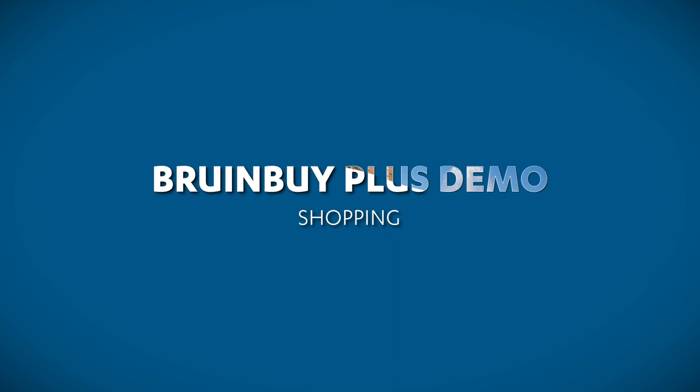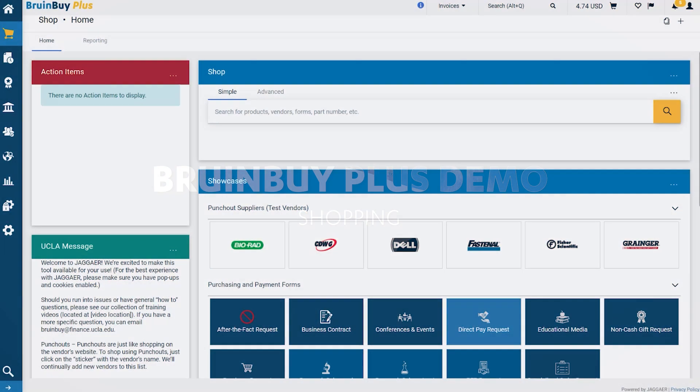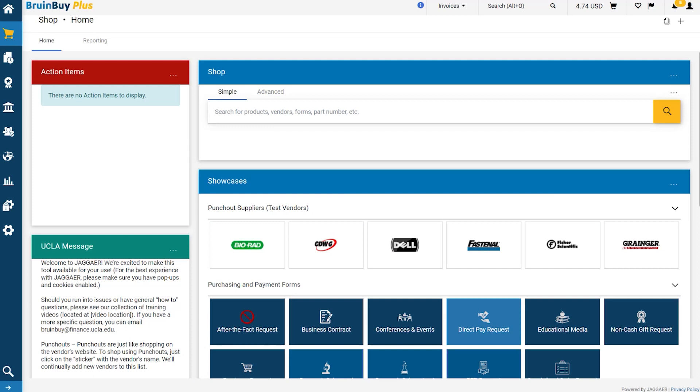Hello, and welcome to the BruinBuy Plus eProcurement Overview. Today, we will be providing an overview of the eProcurement module within BruinBuy Plus and showing you how easy it is to purchase from a hosted or a punch-out catalog. Let's get started.